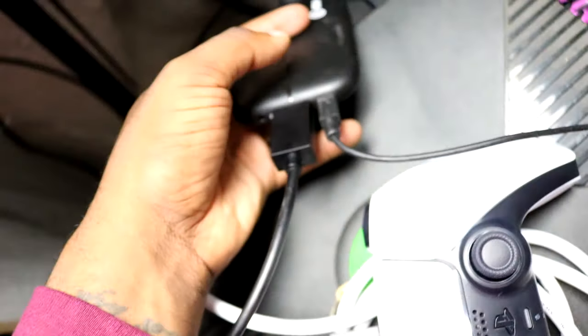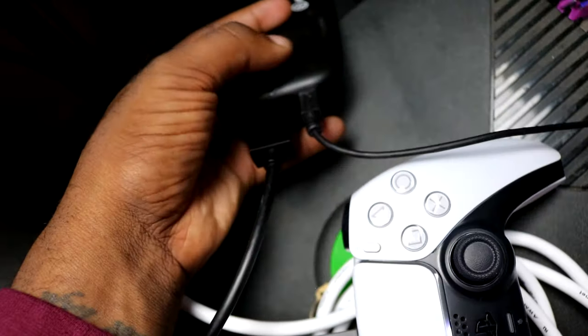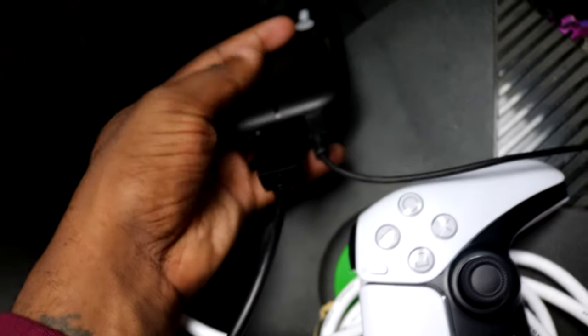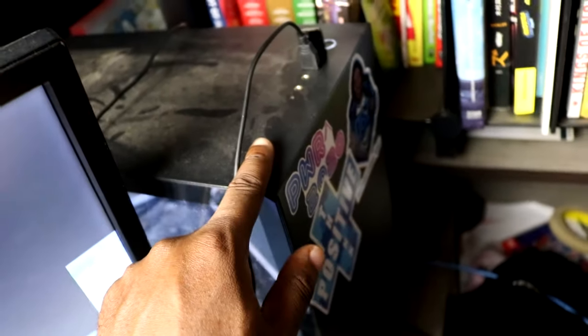Now after you got that plugged up, you got to plug in this USB right here. You got the USB that's plugged into the capture device and you take the USB and enter the computer.